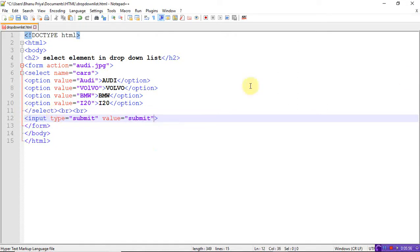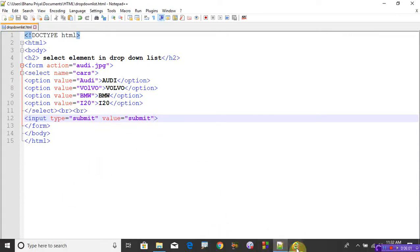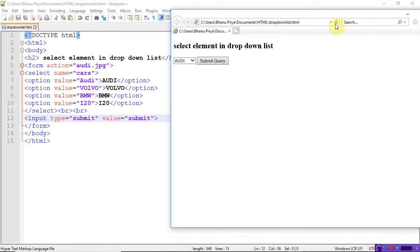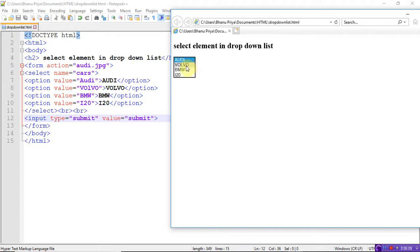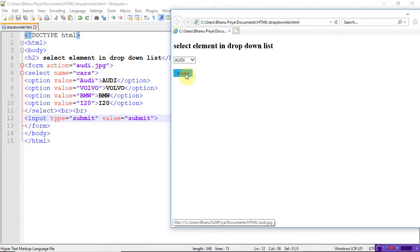Refresh. So whenever I click this, these are the options I have entered: Audi, old BMW, i20, Submit. Whenever I click on that submit, it will navigate to audi.jpg — means the page displays the audi.jpg picture.